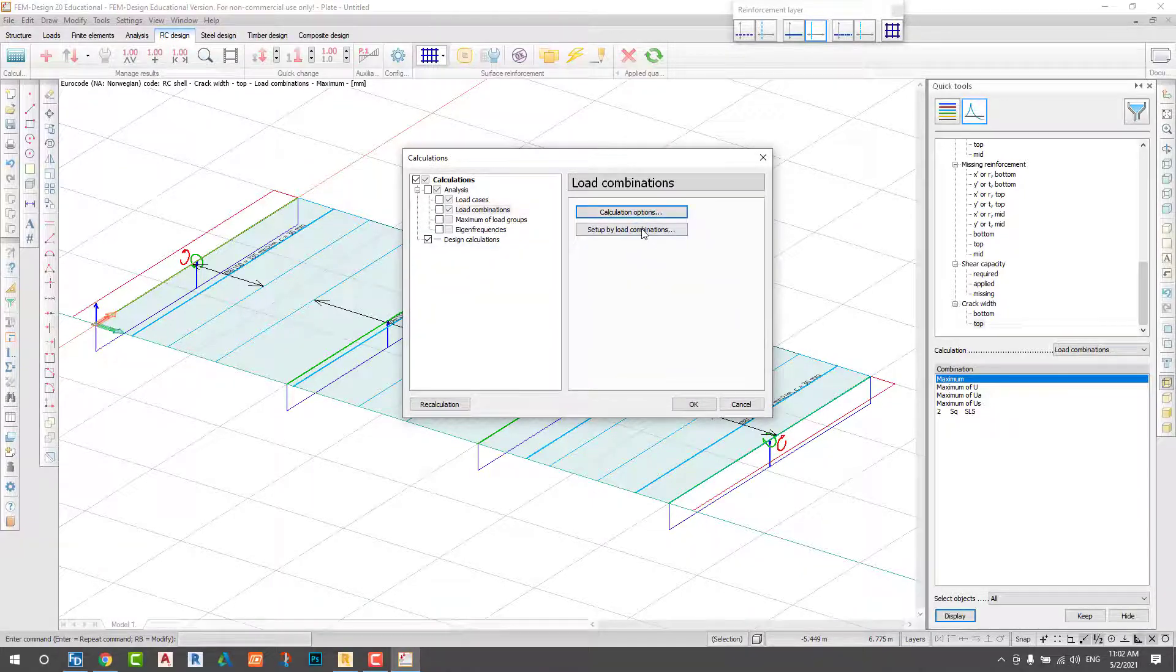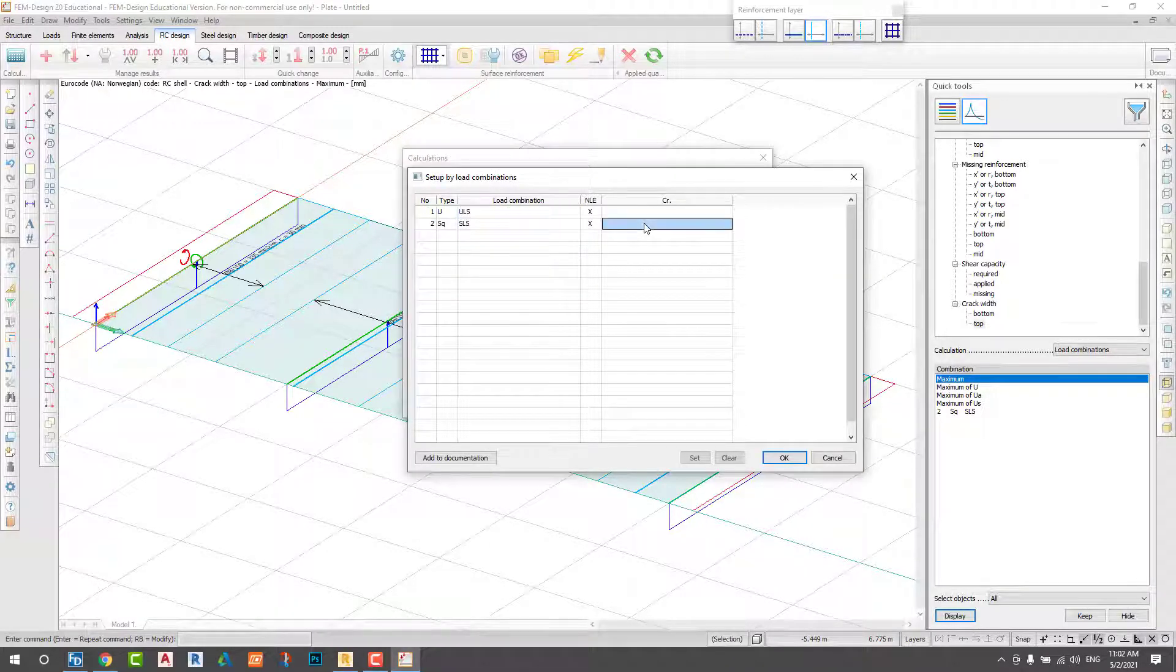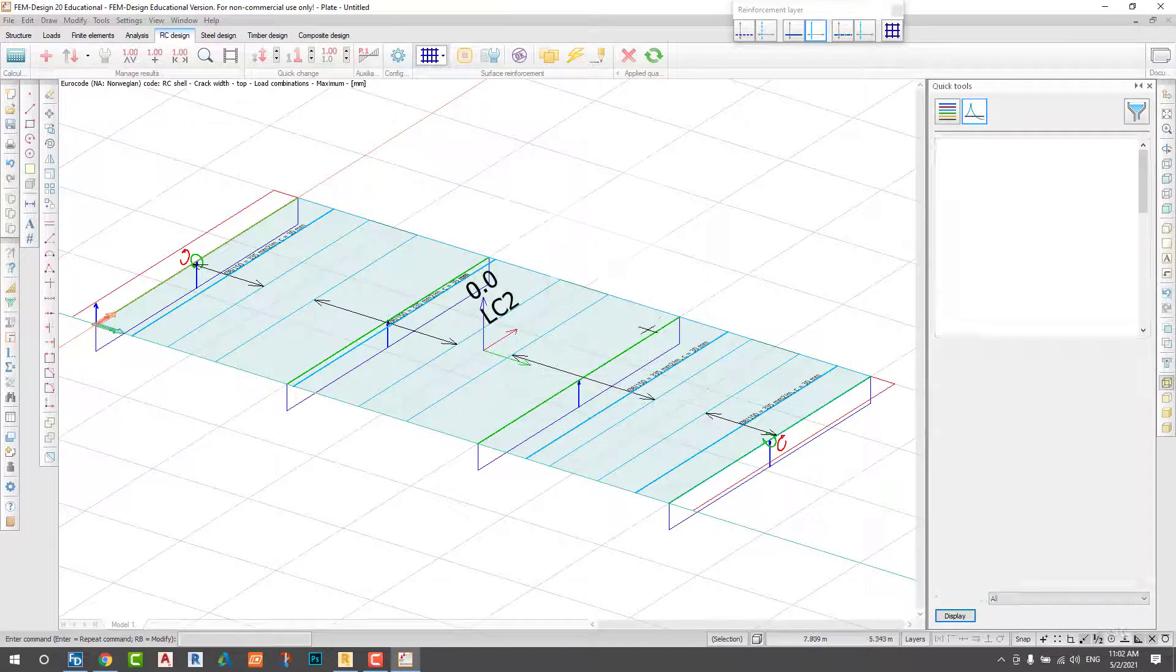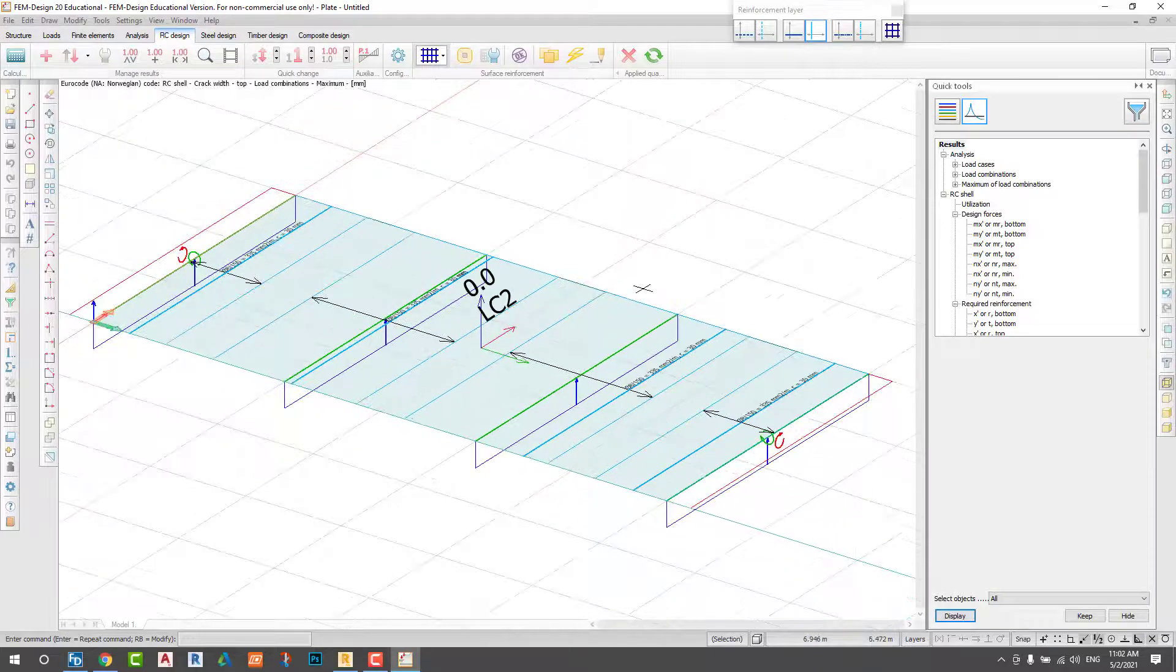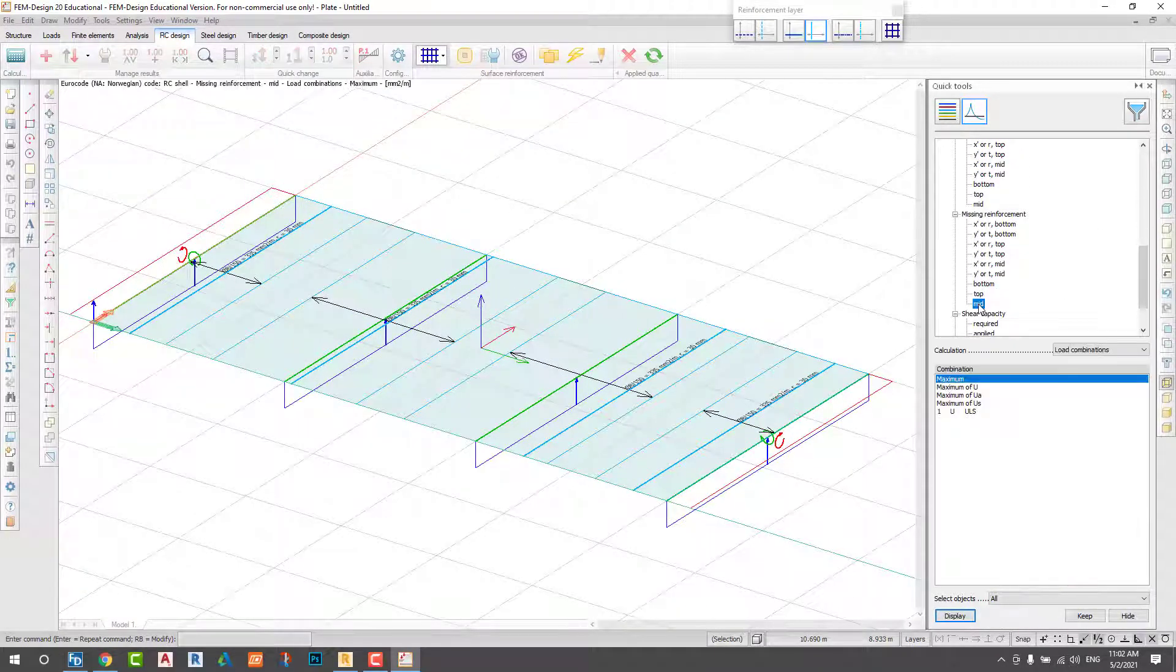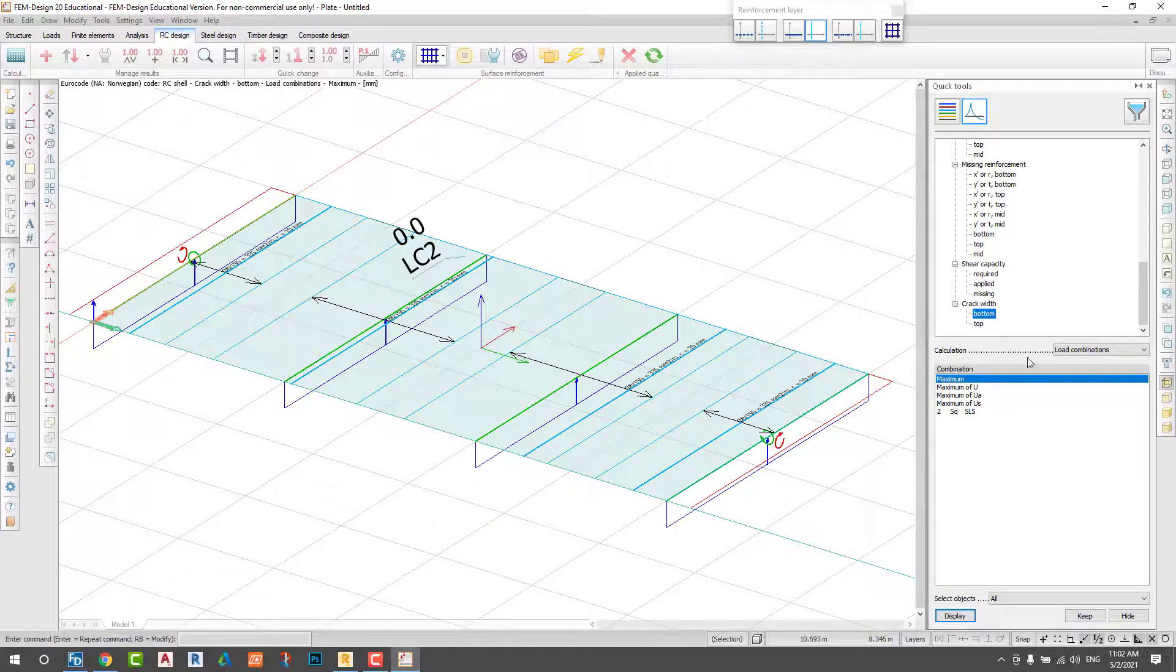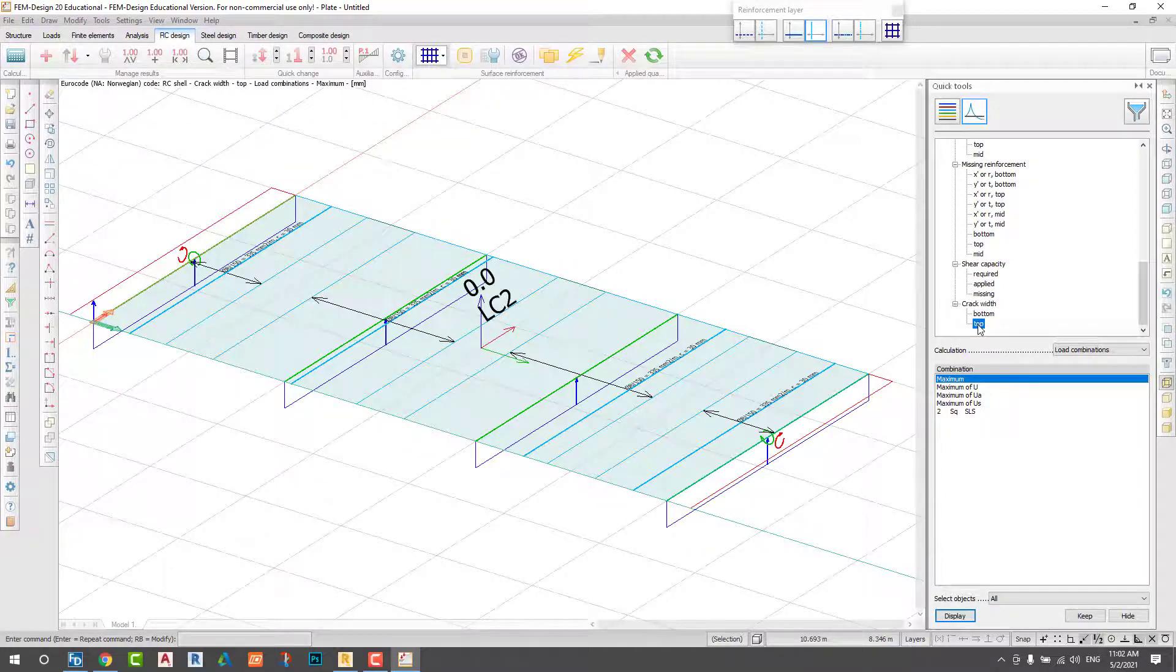And load combination, just like selecting serviceability limit to the crack. Also recalculate. After we apply the reinforcement, we run the crack analysis to check the exact amount of crack. As we show, still we don't have any crack in this slab.